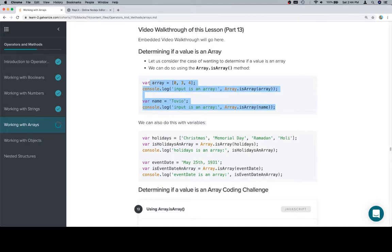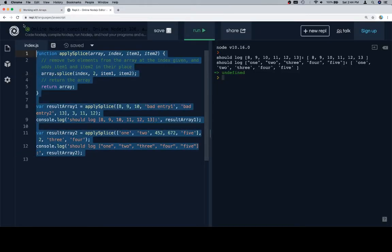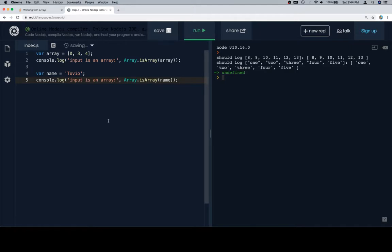So here's two examples without a ton of context going on, just an array and a string, and we'll pass each of those to Array.isArray.